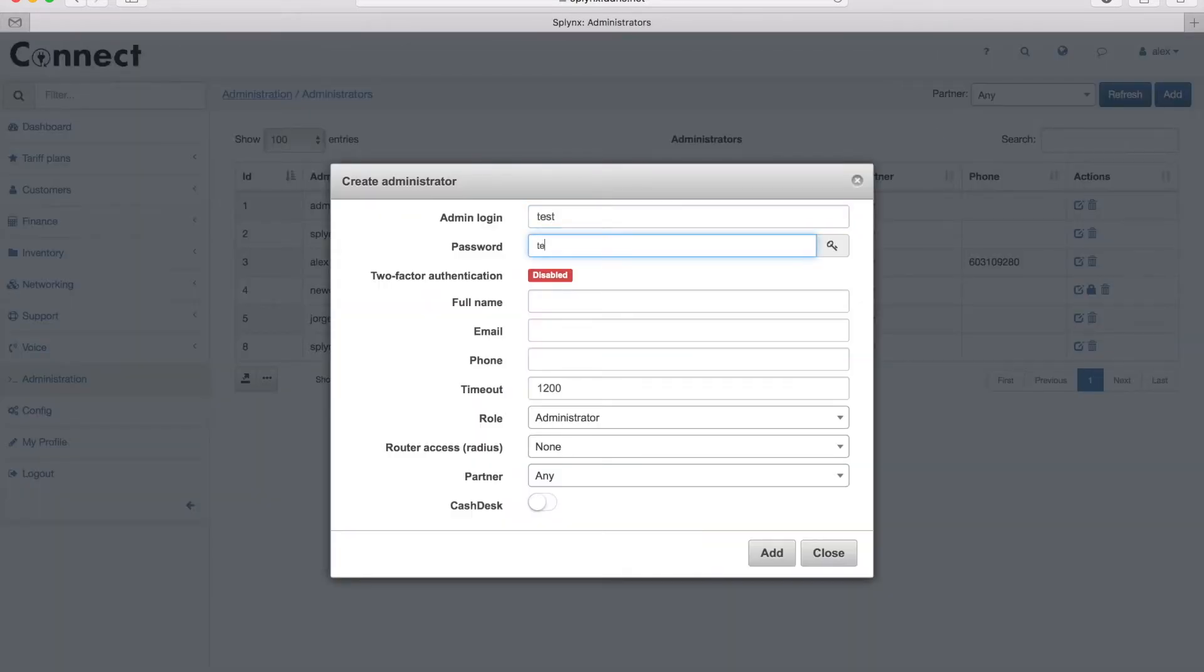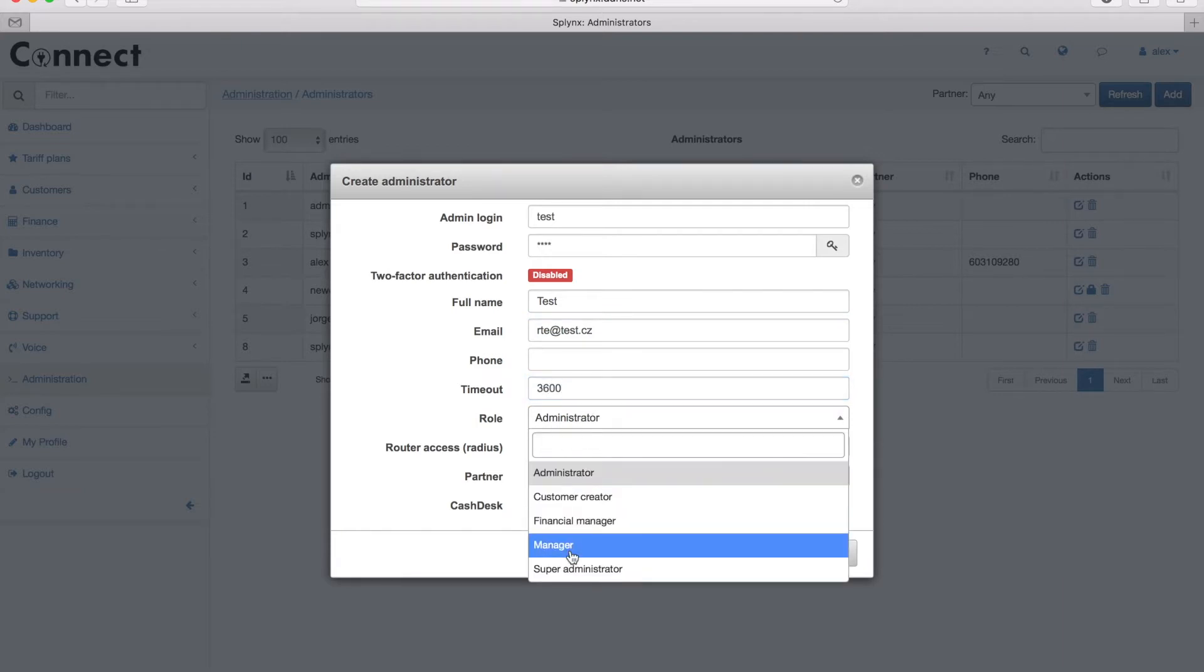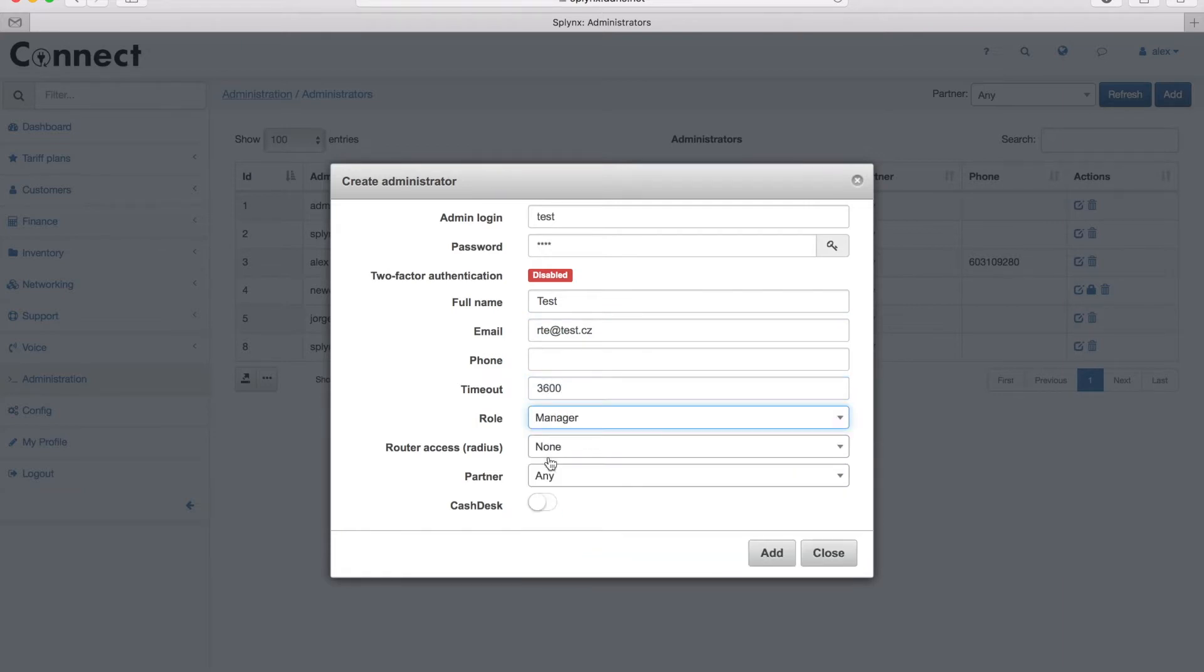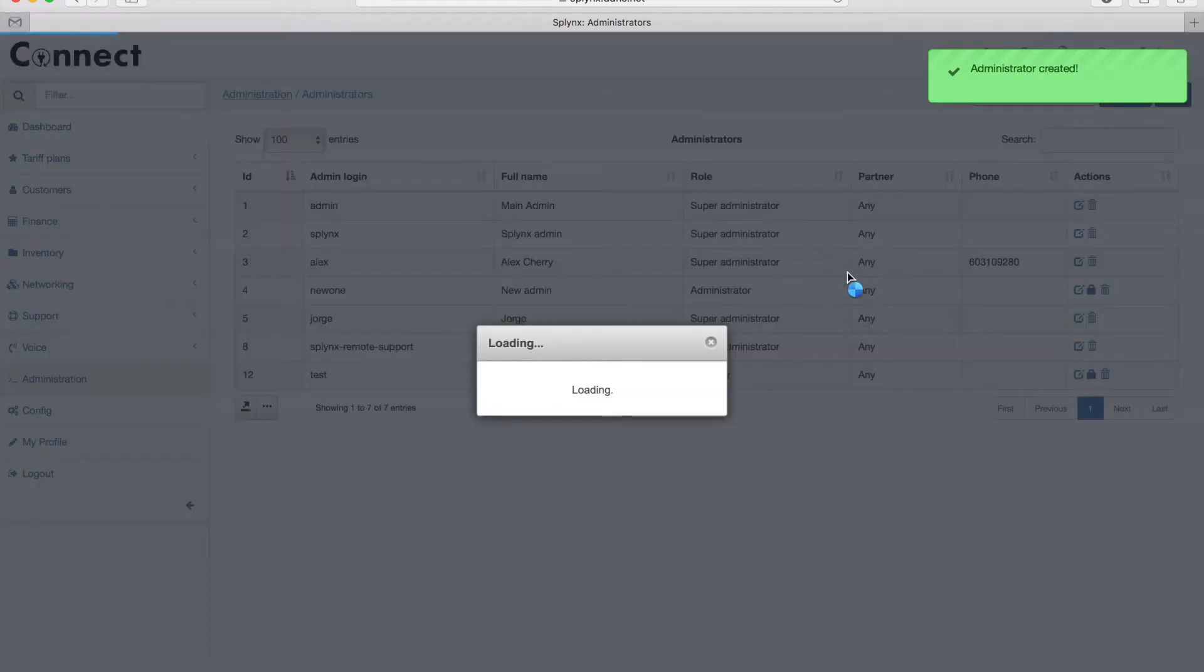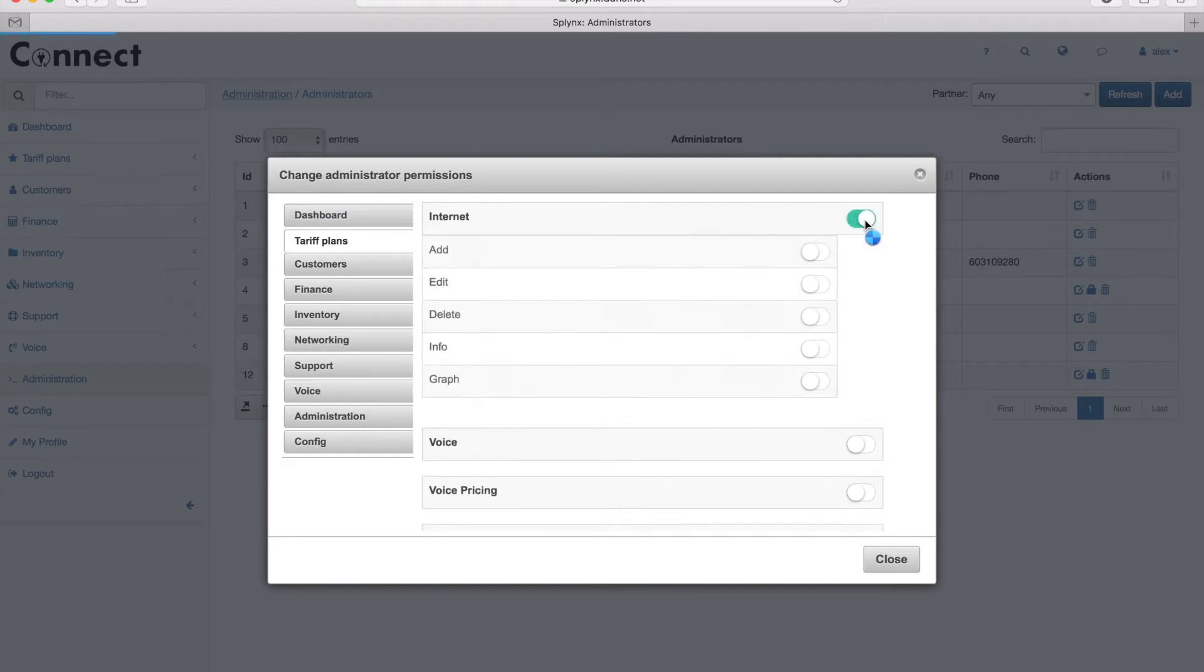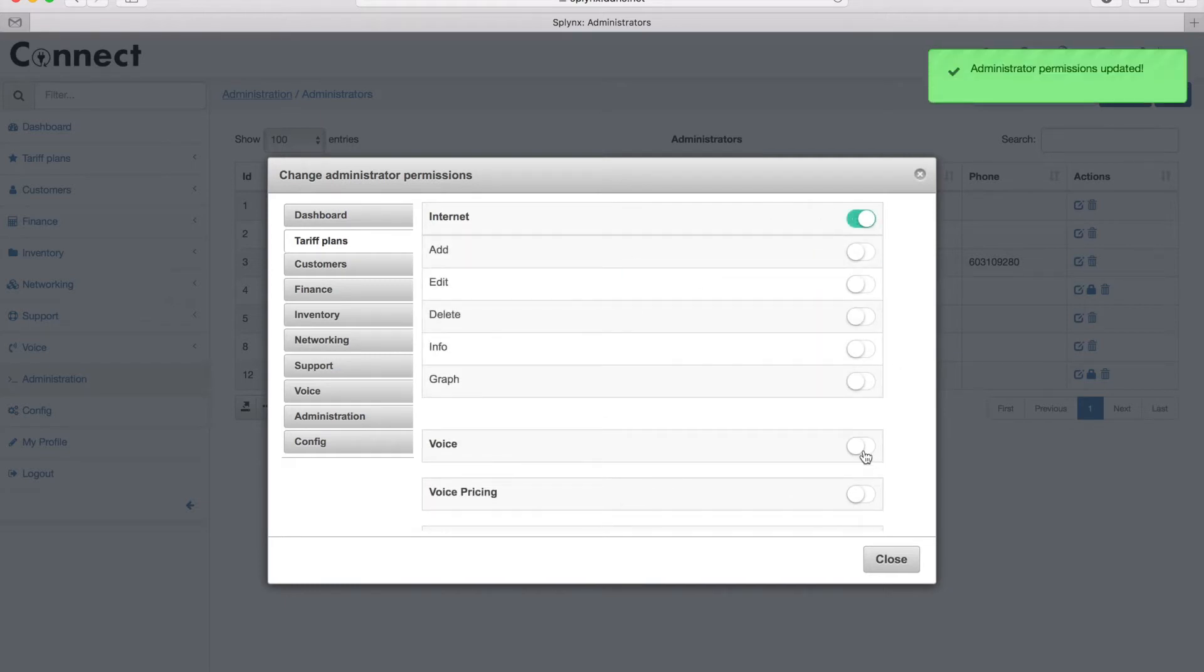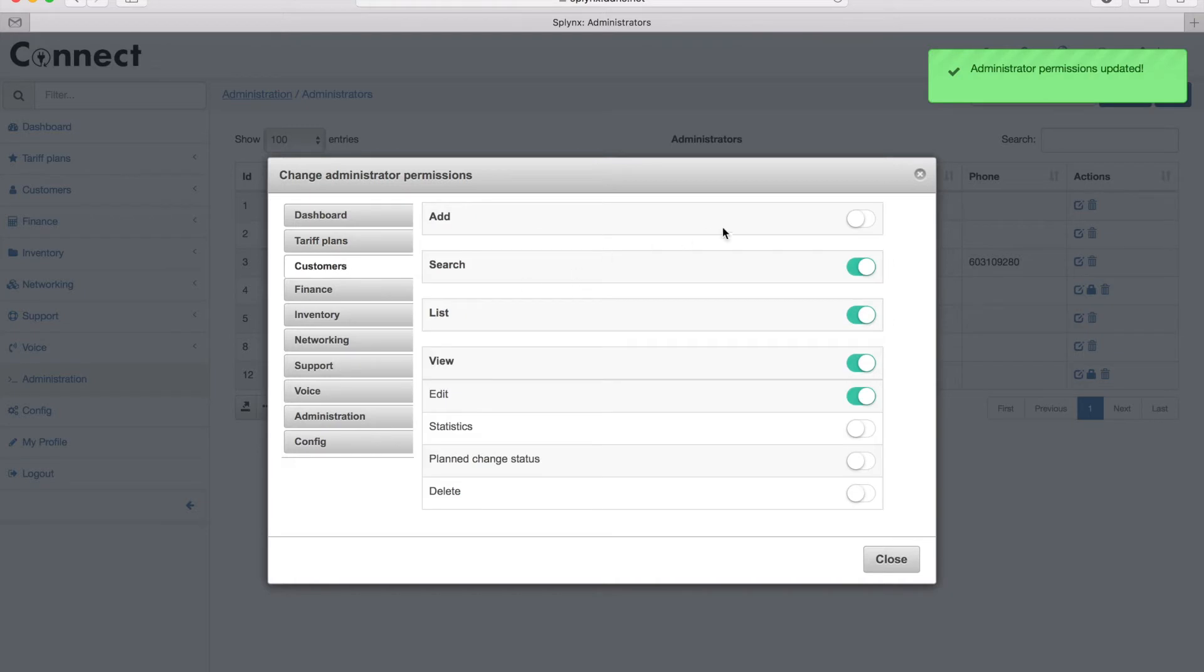I'm going to add a new one and this admin will have the role manager. The timeout is his session timeout when he's logged out from the system, and the role is management partner. You can see the clients of all partners, and I can then customize the permission level. The permission settings were set according to the role manager, but I can add additional access to the system for this administrator.